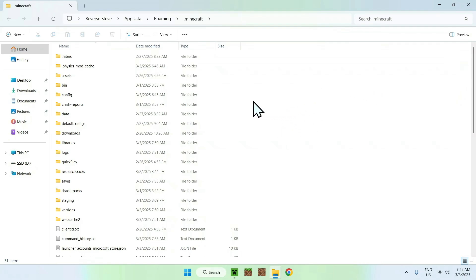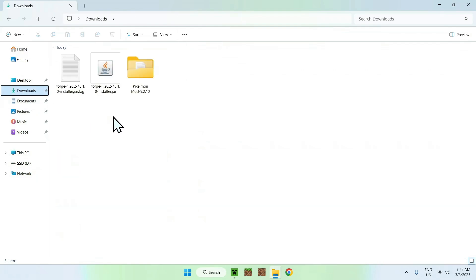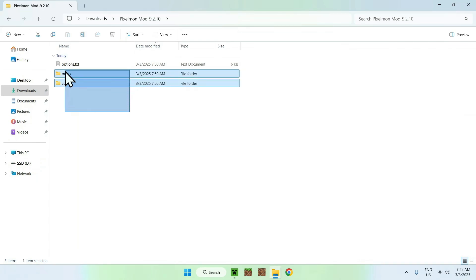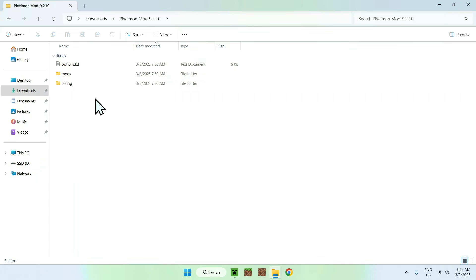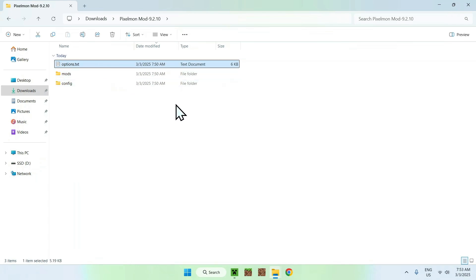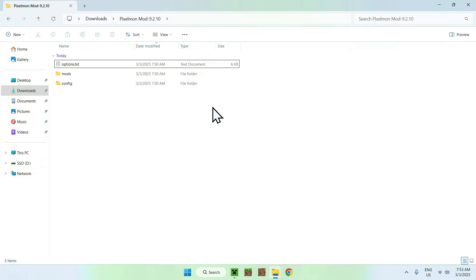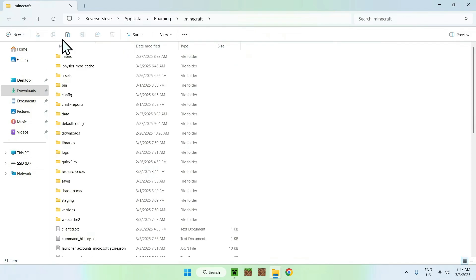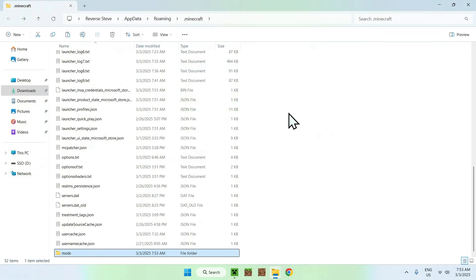Go to your Downloads folder, open the extracted folder, and copy these folders and files to your .minecraft folder. One thing to note: the options.txt file will reset your Minecraft settings, so I will not be copying it. I'll just be copying the mods and config folders. Copy them, go back to the .minecraft folder, and paste. You should be all done.